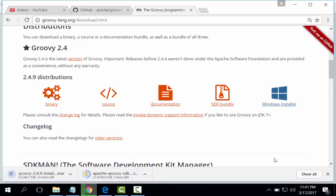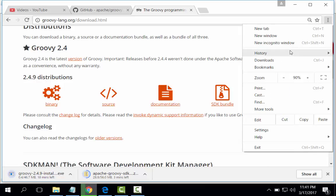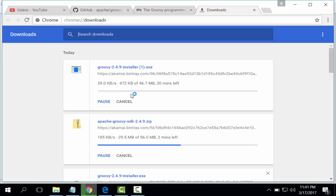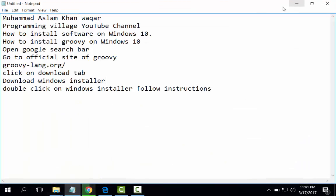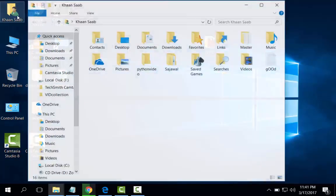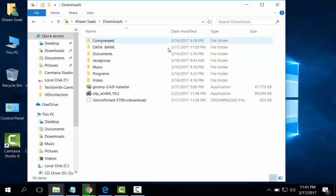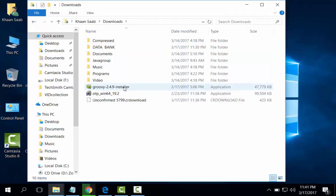This downloading has been started. I have already downloaded, I will stop that. Download on my download folder. Groovy installer 2.4.9.